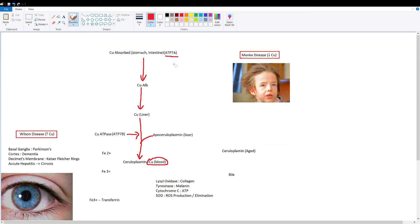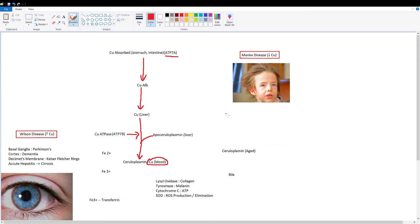So ATP7A, intestine and stomach to blood. ATP7B, liver to blood. That's important because we're going to talk about Wilson's disease where this liver to blood scenario doesn't happen anymore, and Menke's disease is when the intestine to blood scenario doesn't happen anymore. But let's finish this pathway first.